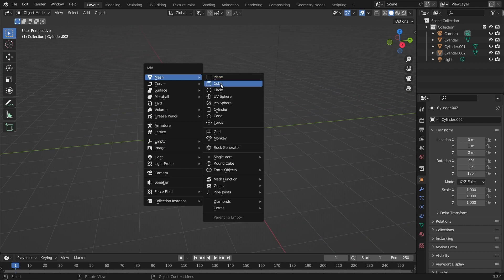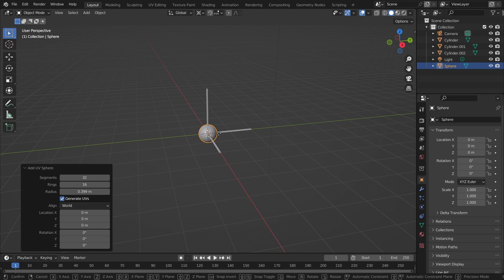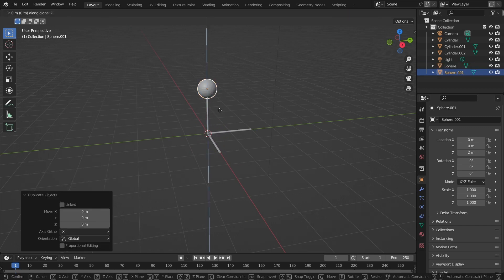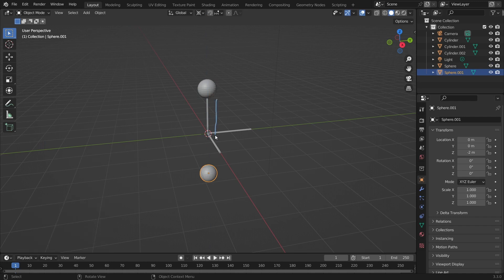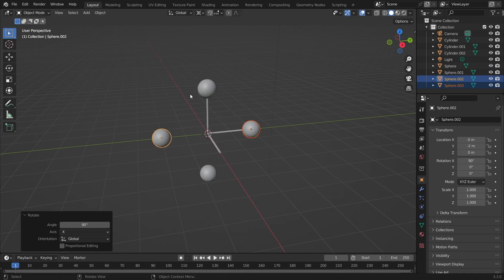Now we need to add six spheres. I know we're making this in 3D but we're eventually going to make it flat shaded in the materials. Make a sphere that roughly looks the right size, bring it up two units, make a copy, bring it down four units. A fancy way to do the rest is to duplicate both and rotate them together on the X axis and then the Z axis.